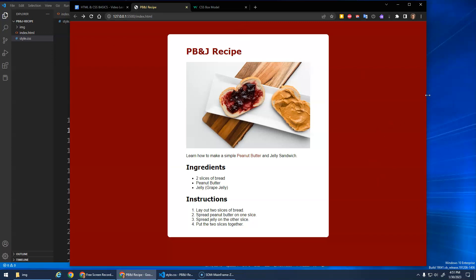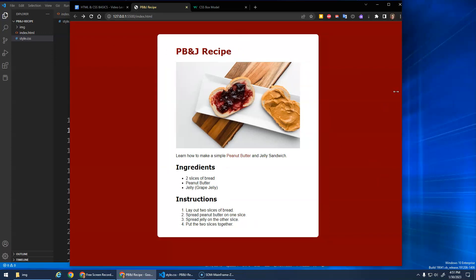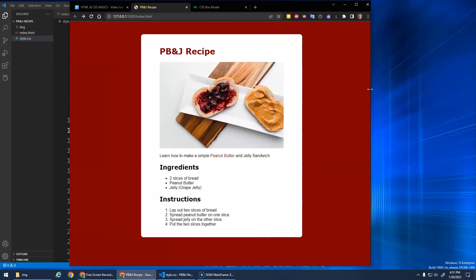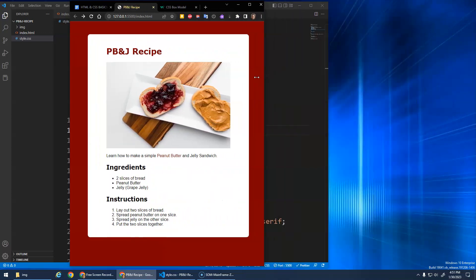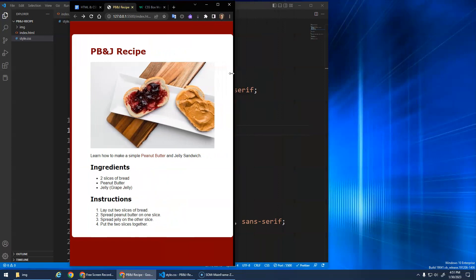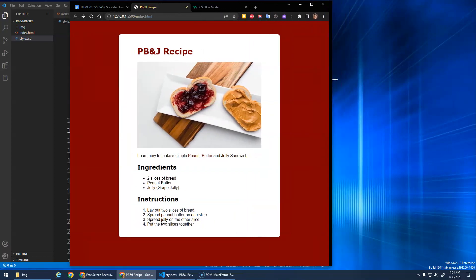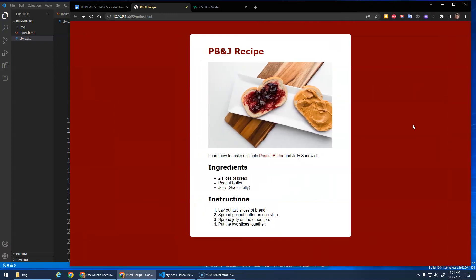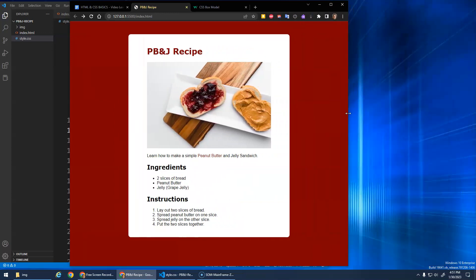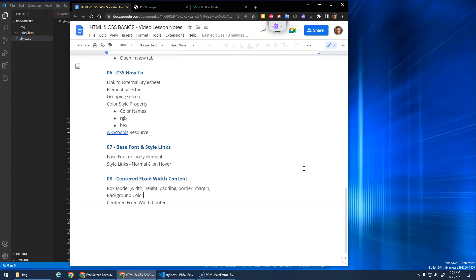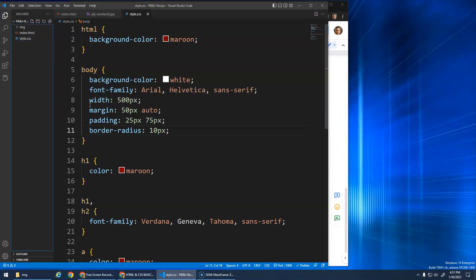That's the idea of background color and centered fixed width content. No matter the screen size, the content stays at a fixed width — when marking assignments I'll resize the browser window to check. It won't look great on a phone but on any desktop monitor it should be centered. Bigger screens have more background showing, smaller screens have less. The key concepts: the box model, controlling width and height, padding, border, margin, background color. Just remember to give it a fixed width, use margin auto, and add some padding.